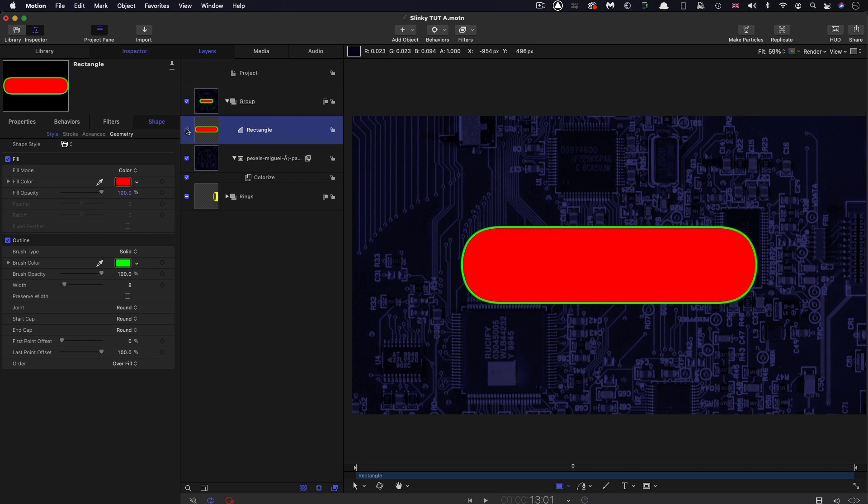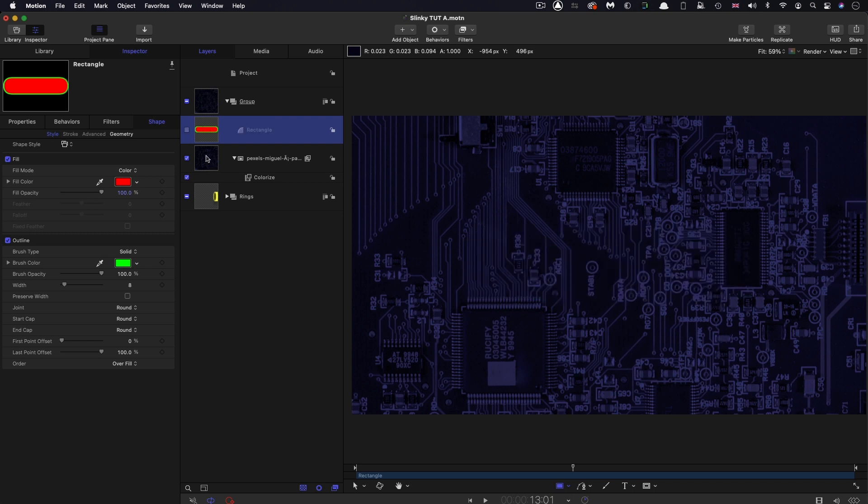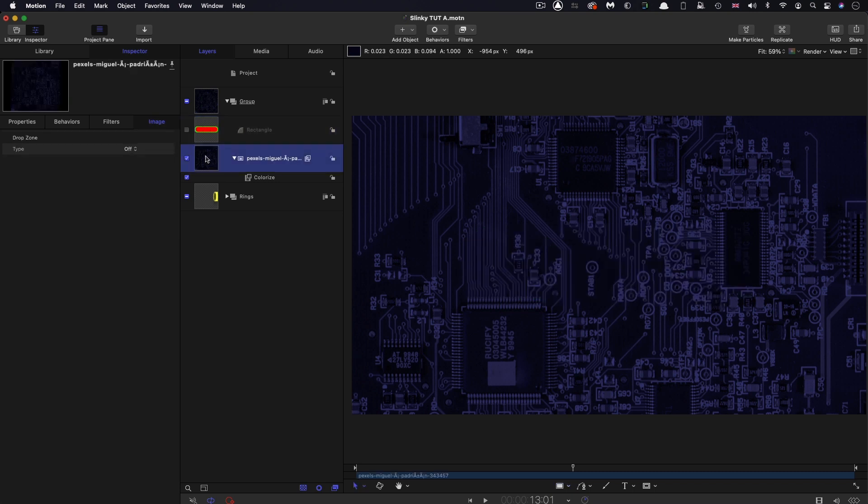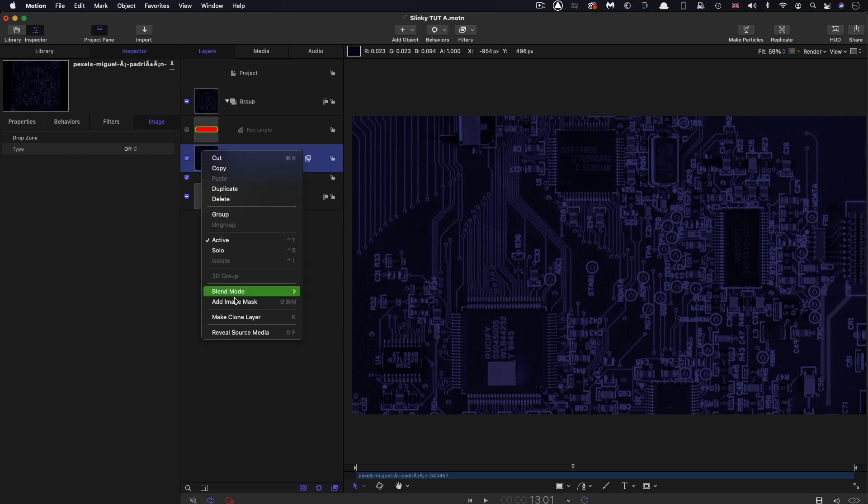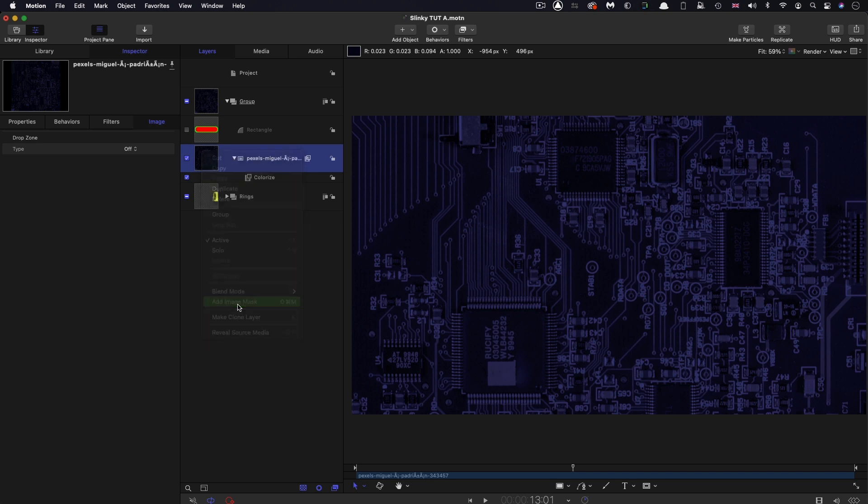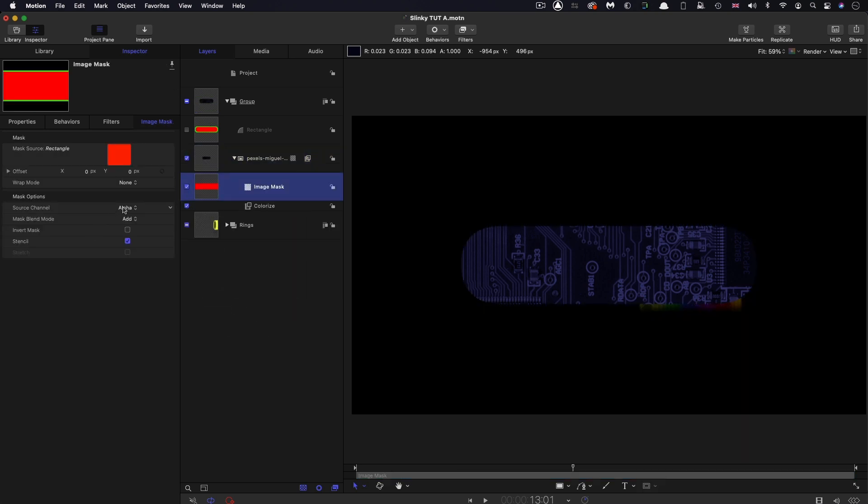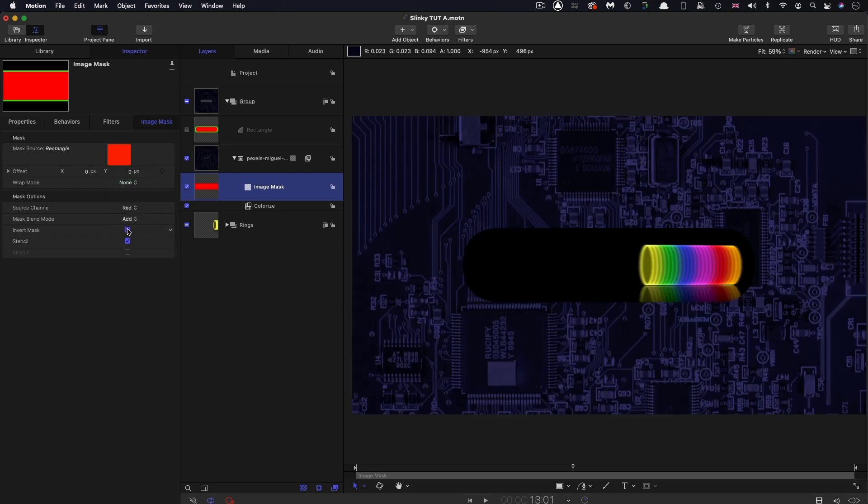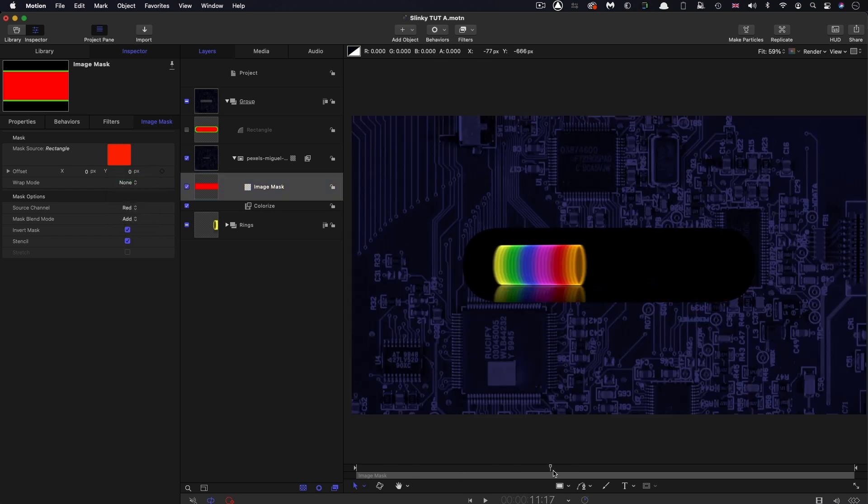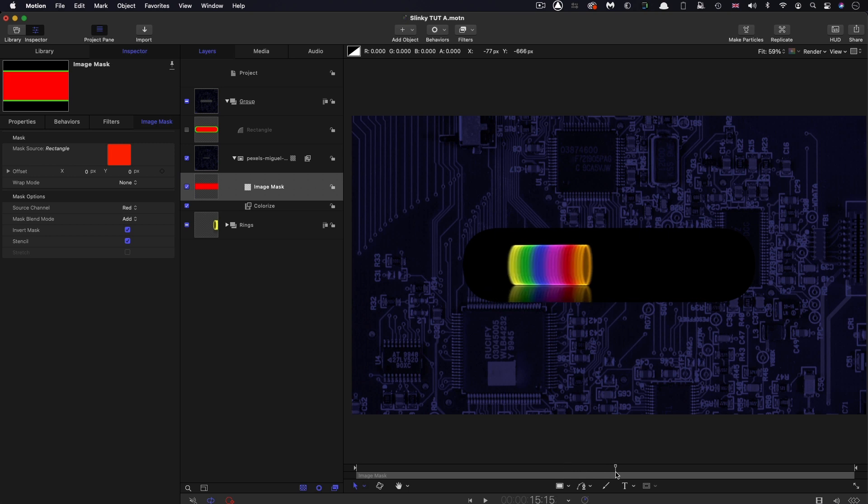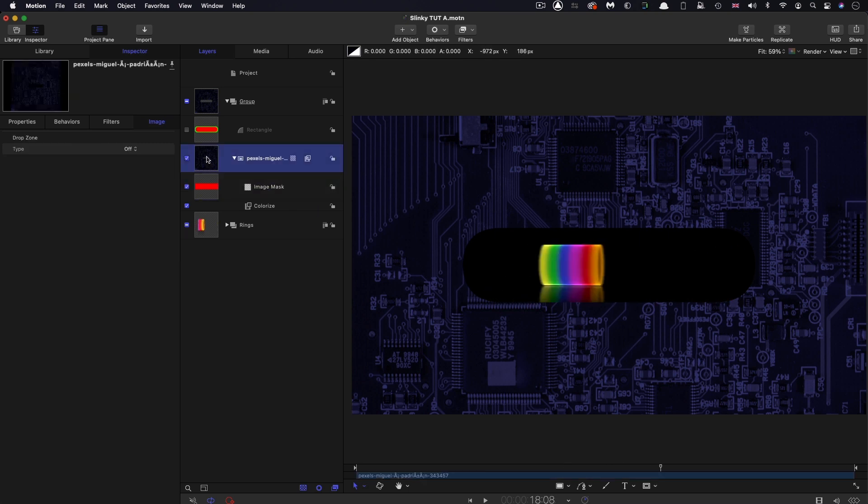First of all, let's just turn it off. I'm going to add an image mask to this circuit board. Right click, Add Image Mask. I'm going to use the rectangle as the source and select red as the color. I'm going to invert it. Now we've got our cutout for the circuit board.